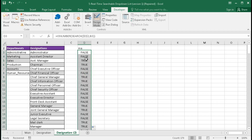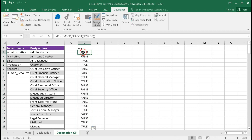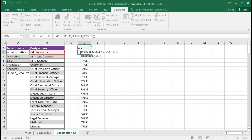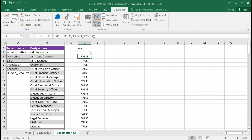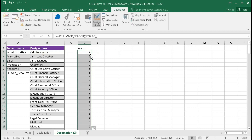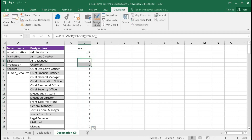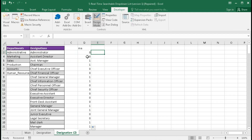Now we have to convert TRUE to 1 and FALSE to 0. For that, we simply put two minus signs in front of the formula. FALSE becomes 0. Drag the formula — we can see all TRUE values return 1 and all FALSE values return 0.